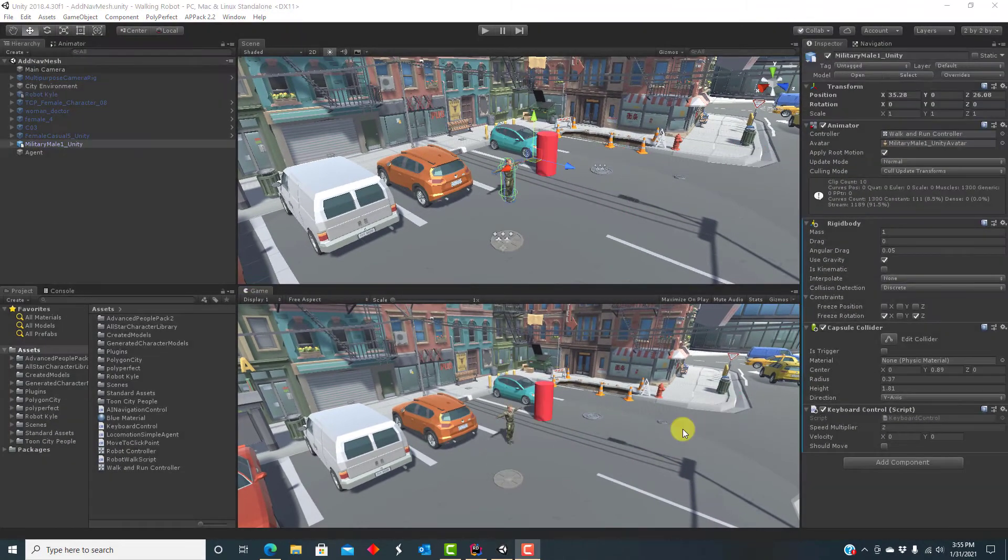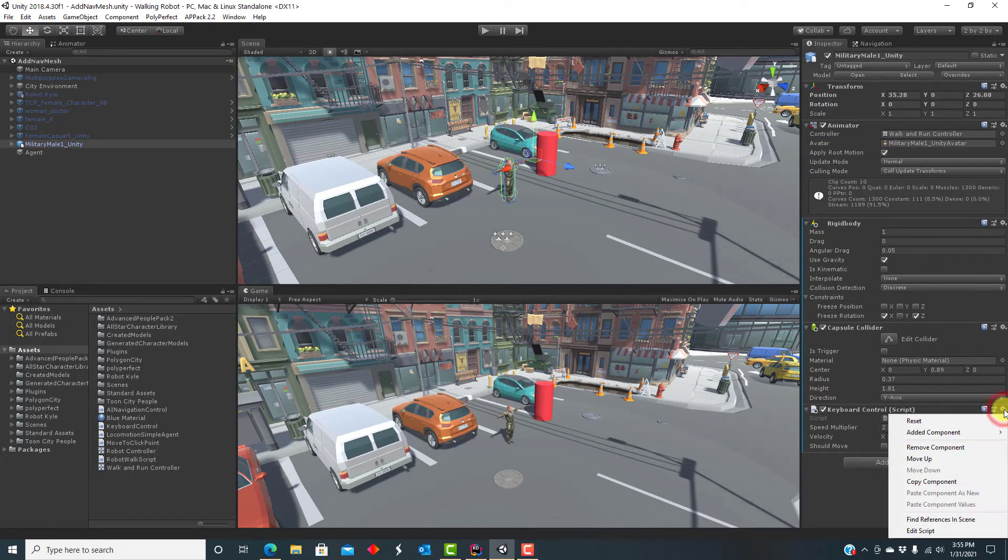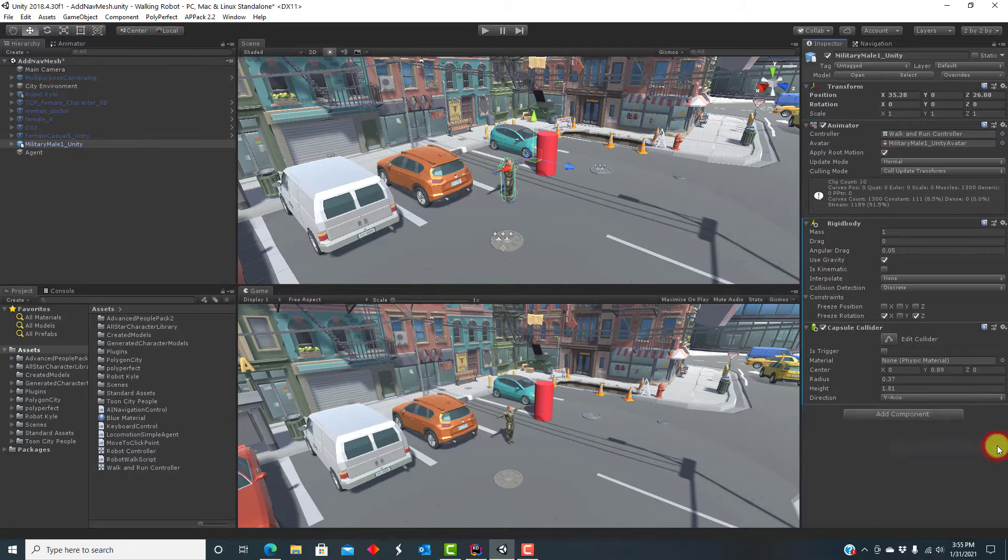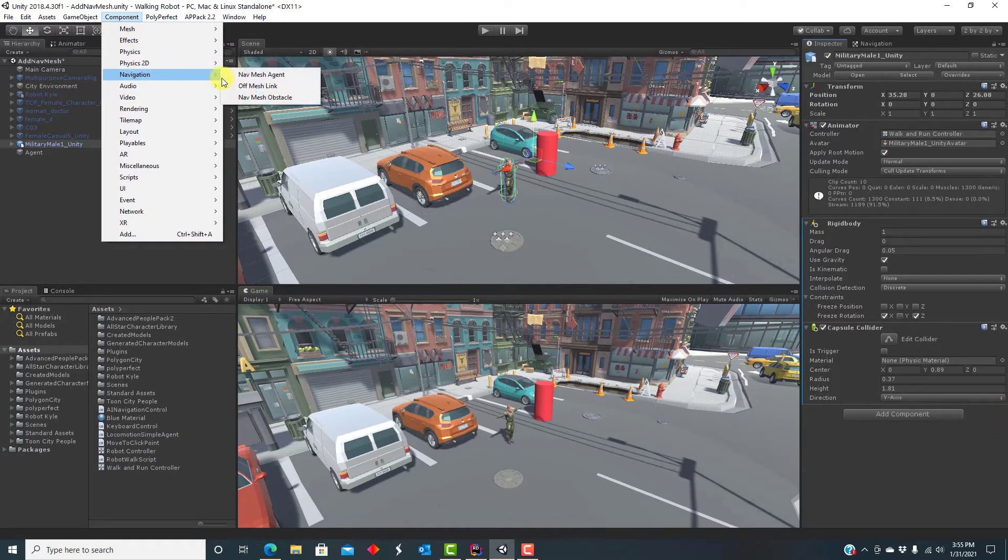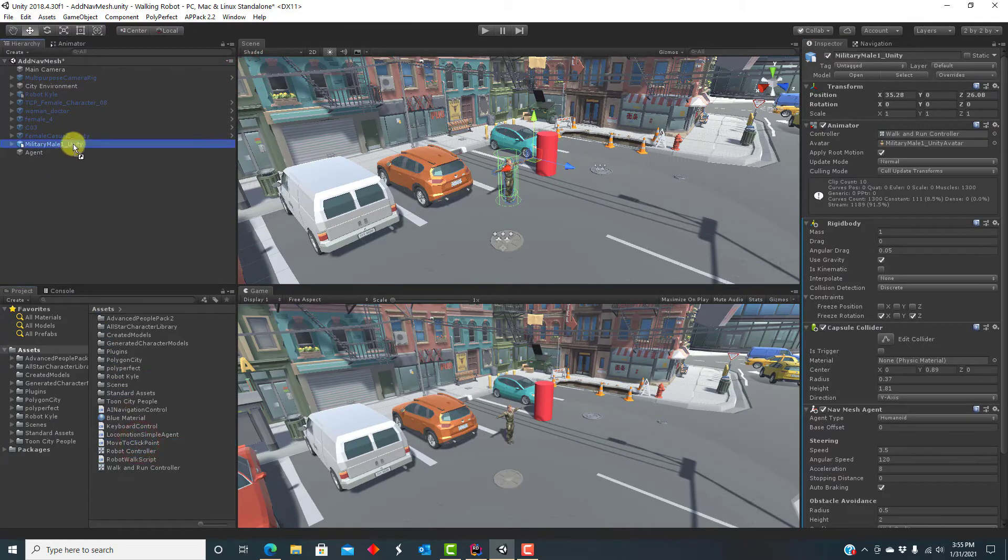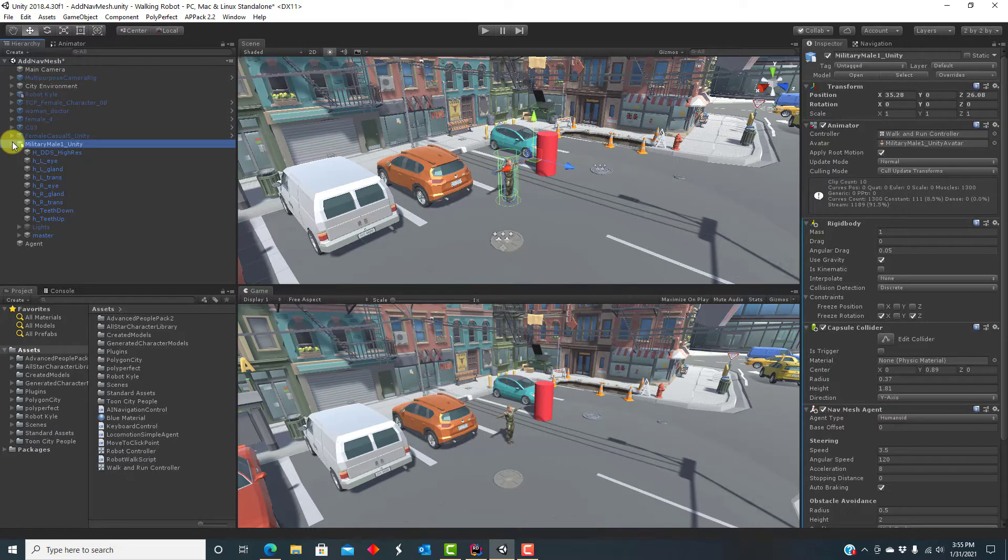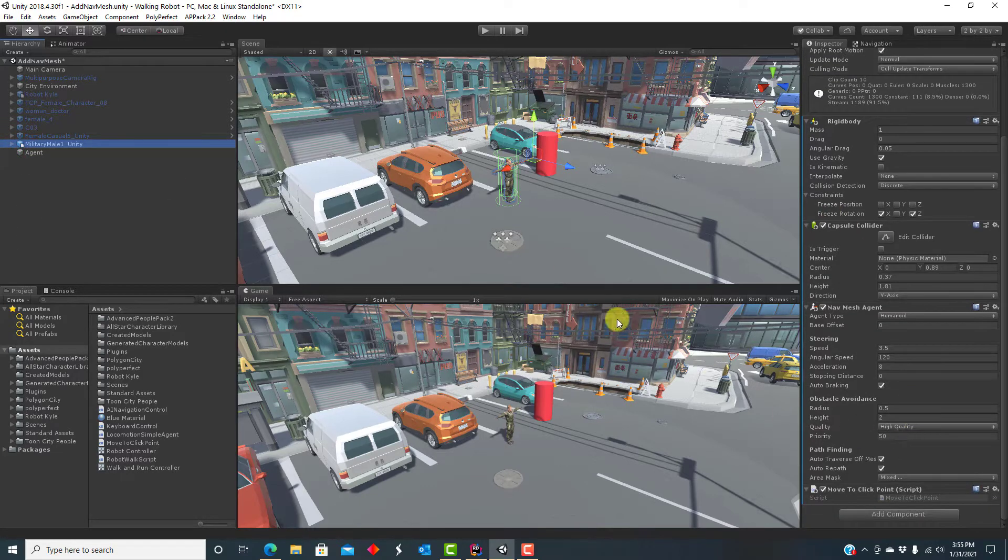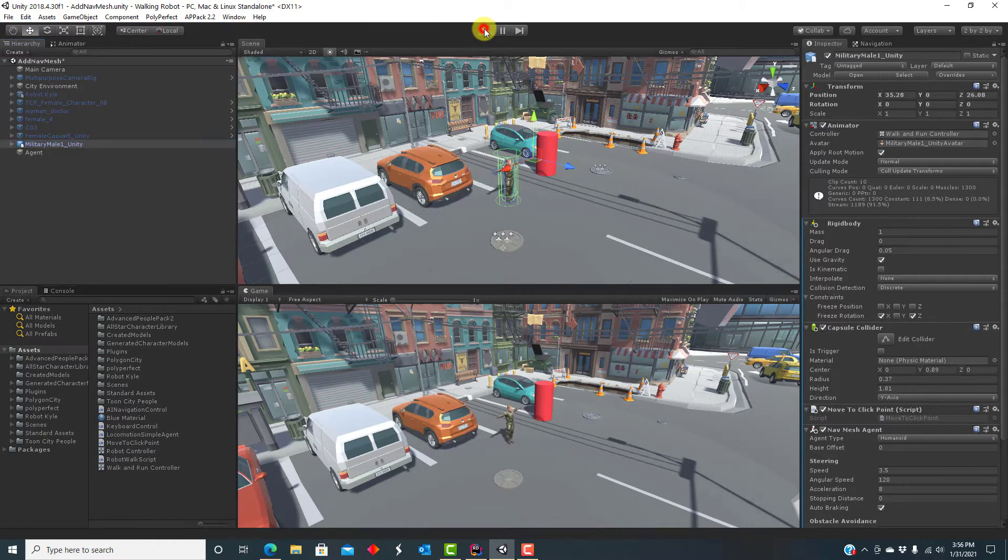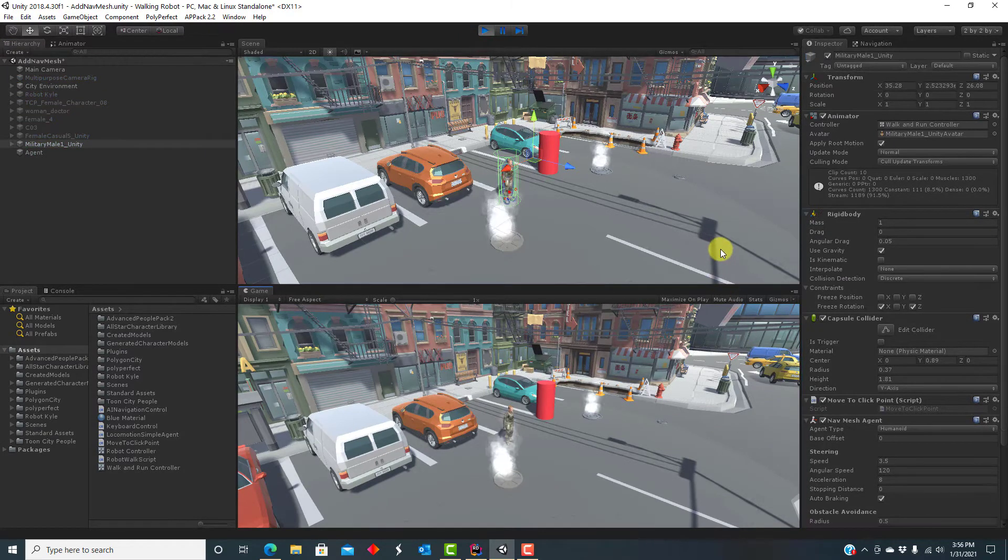The next step is to replace the keyboard control with automatic navigation. Let's remove the manual control script, add a nav mesh agent, and the move to click point script, which sets the agent's destination to be the point where I click. If we try running this, the character moves, but with no animation.